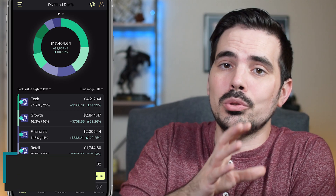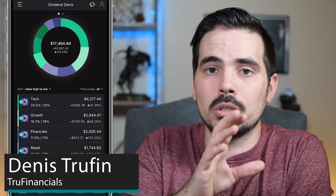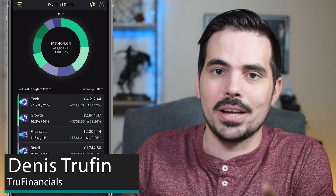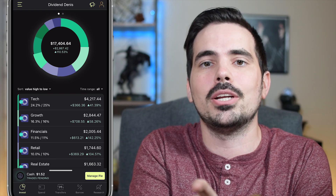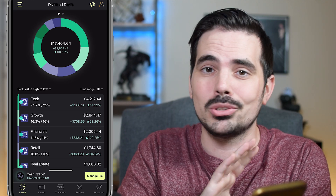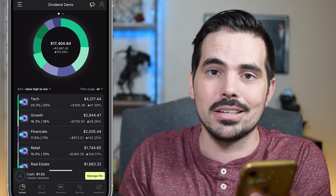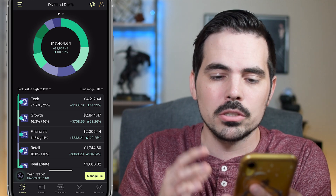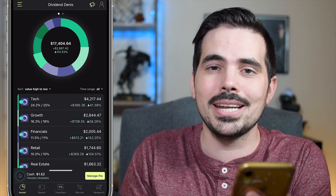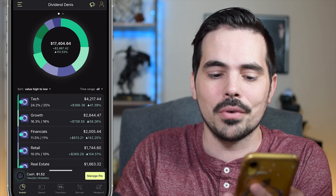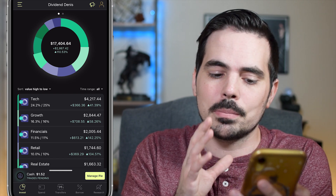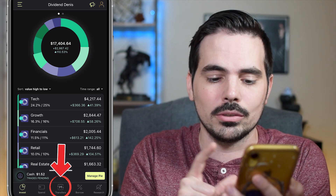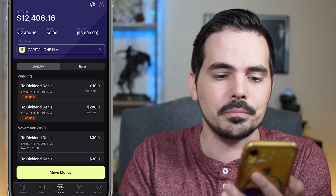Today I'm going to show you how to cancel your transfer deposit on M1 Finance. We're going to have the app loaded up here in real time and I'm going to show you exactly how to do this. We're here on the main app of M1 Finance and you have a couple different options, but this one is going to be right in the center called Transfers.